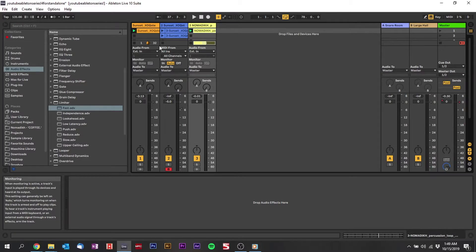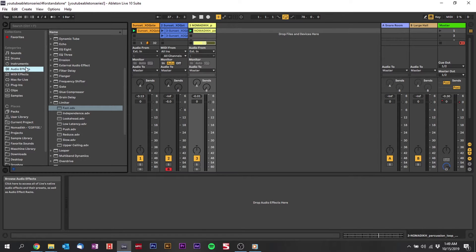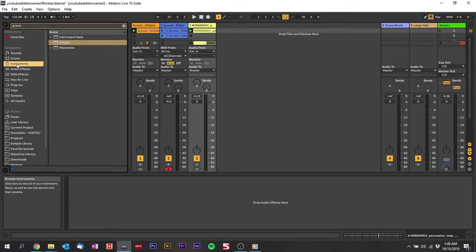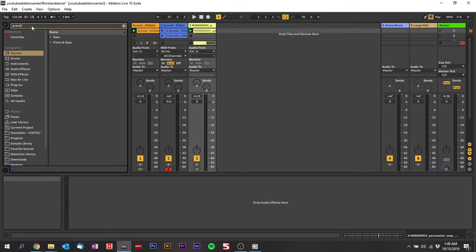I want to add a bassline to this. The first thing I like to do is pull up a grand piano, because it helps me determine what the key of the song is very easily by hearing the notes very cleanly. Piano is a really clean instrument — when you play the notes you can very clearly hear what note is being played. So I'm going to search in sounds and grab a grand piano.